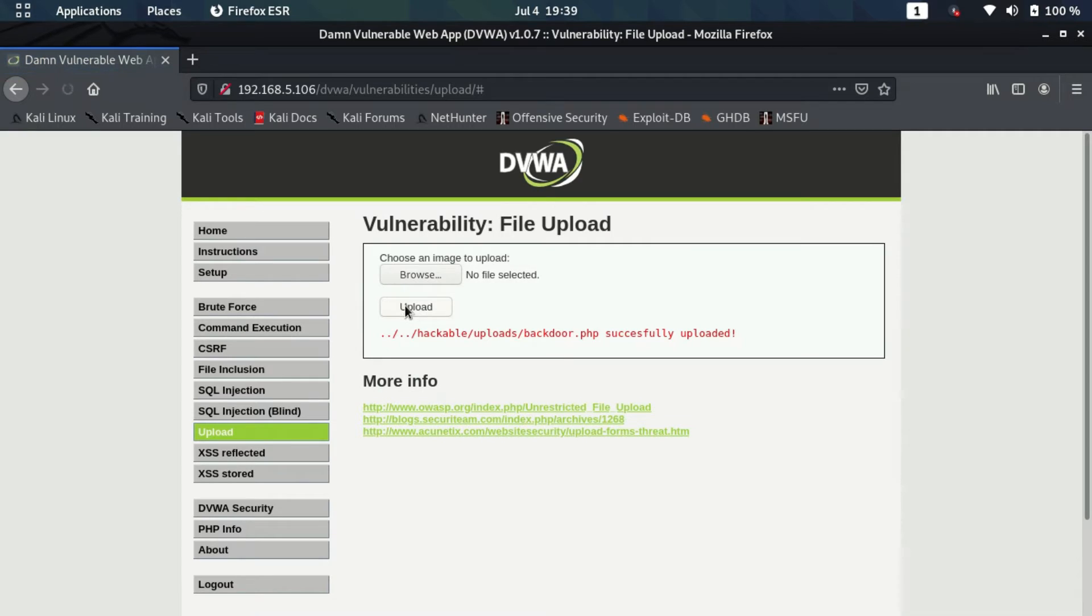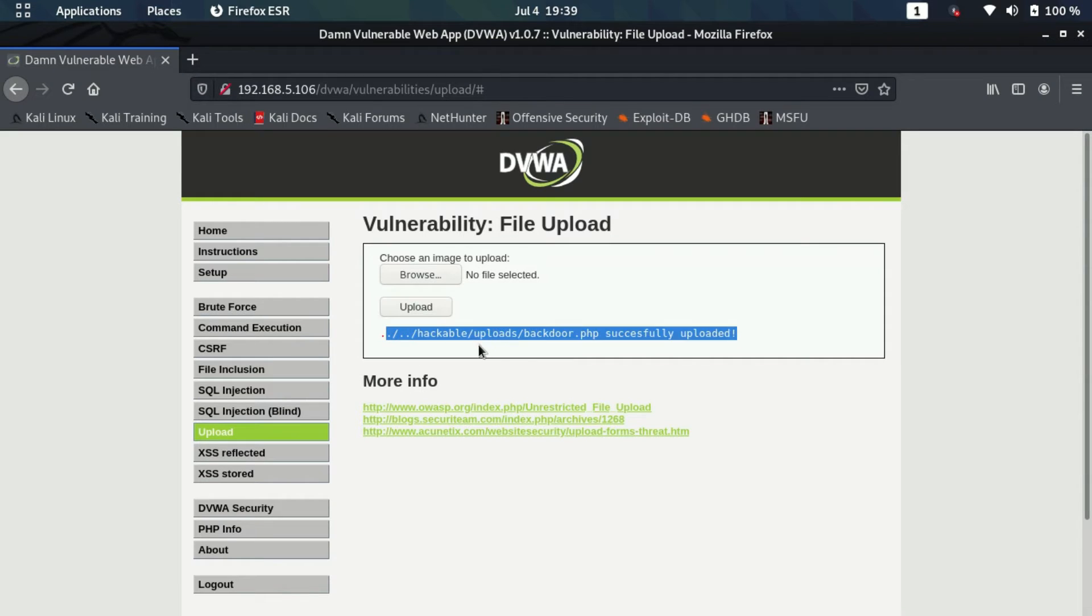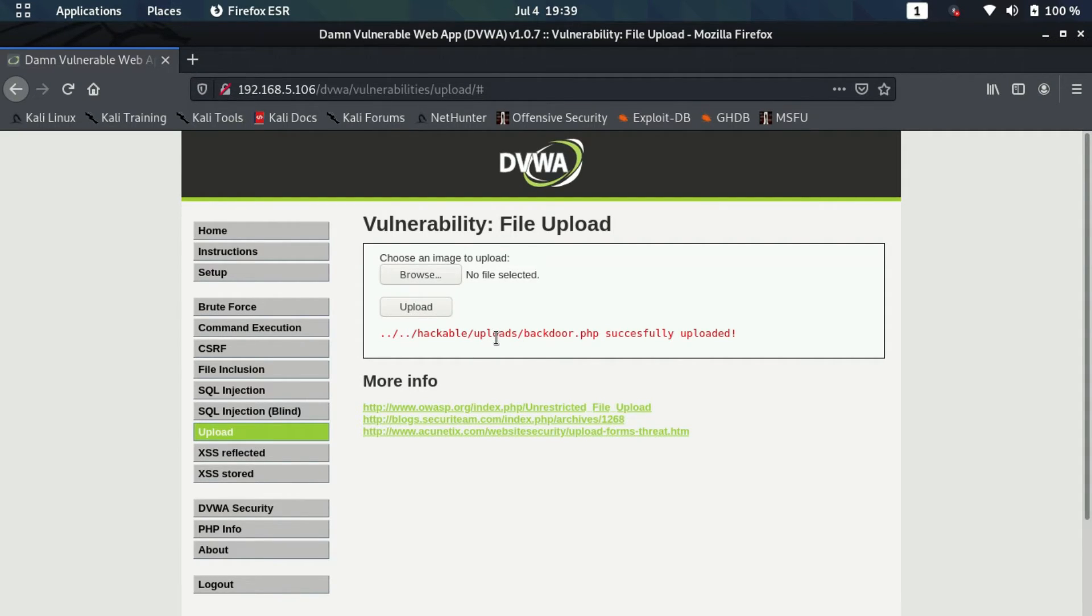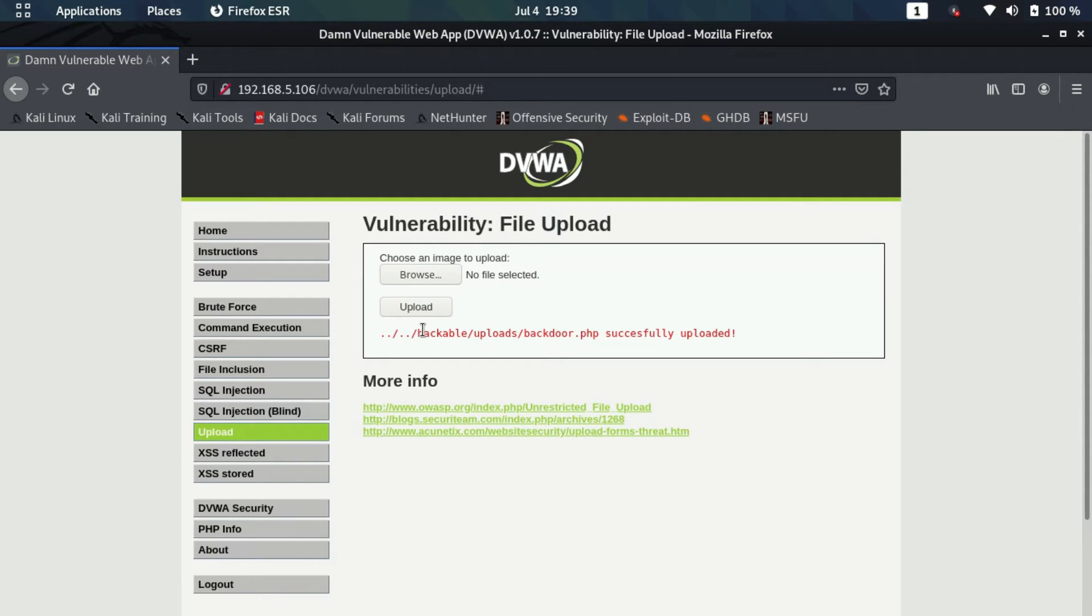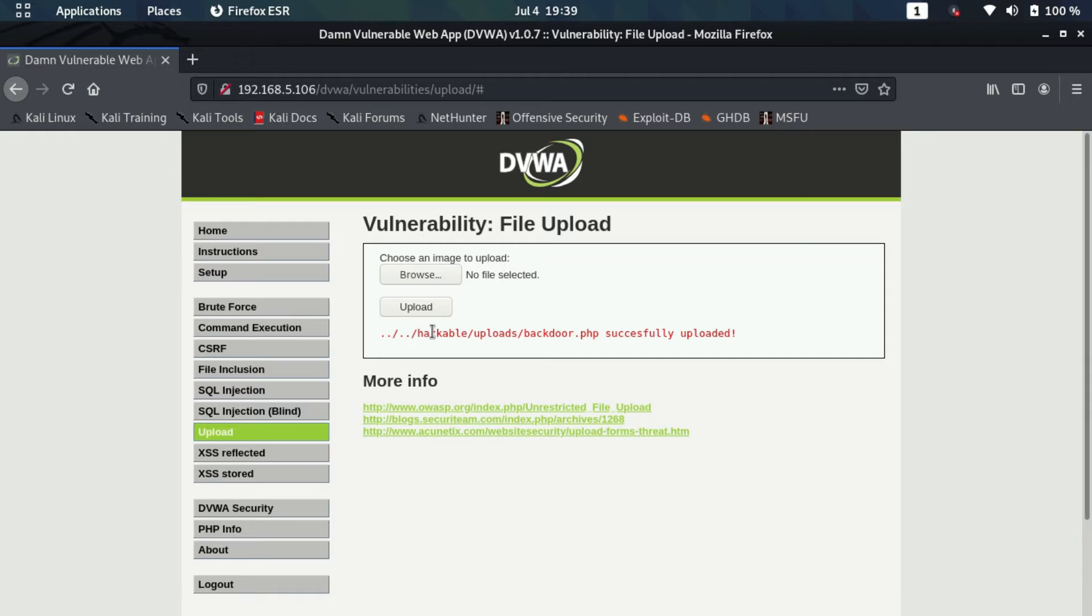As you can see, it says that the file has been uploaded successfully and it's also giving me the location of the file where it is stored. In real-life scenarios, the website won't probably show you the URL of that file or where it's stored exactly on the server, so you need to find out that. There are various tools available for that. I'll cover any such tool maybe in the future, but for now we have the path here.